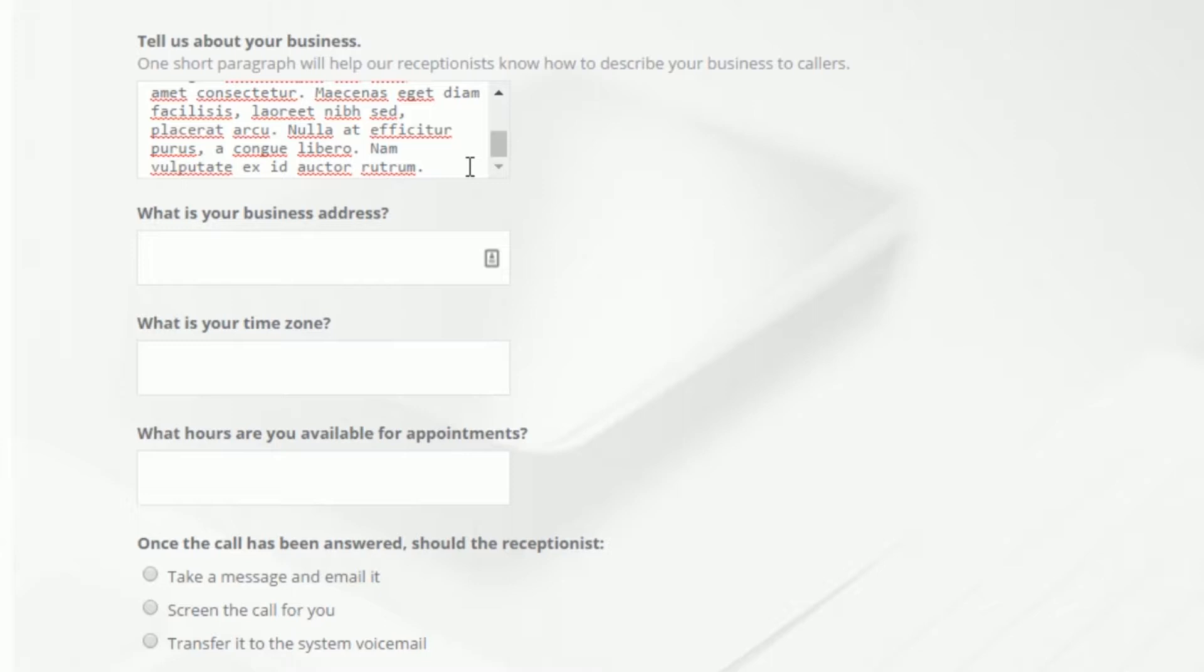Within the next set of text boxes, let us know where your business is located, your time zone, and the hours you're available to be booked for appointments.